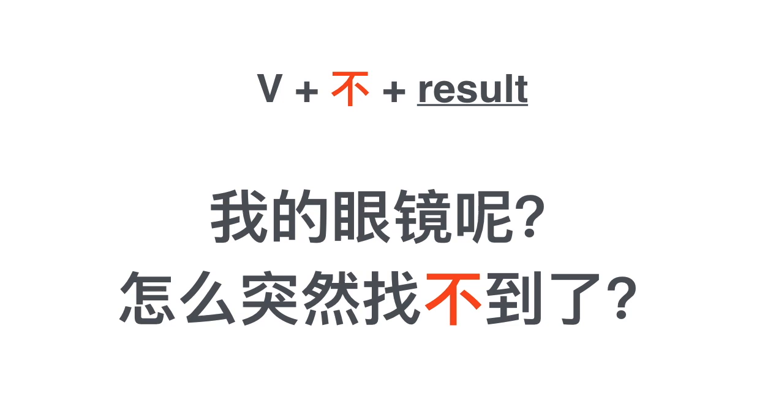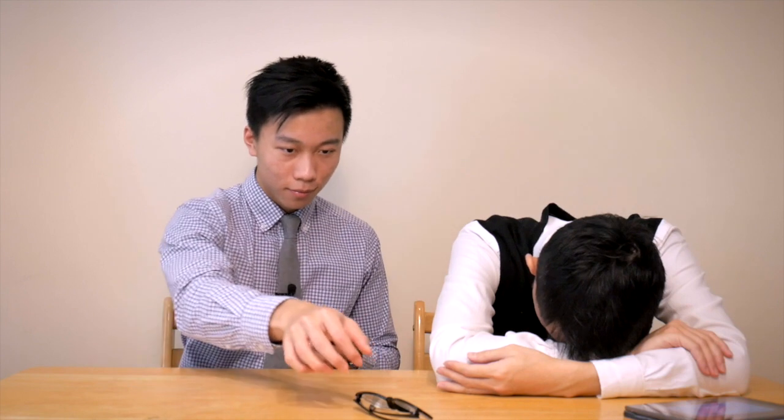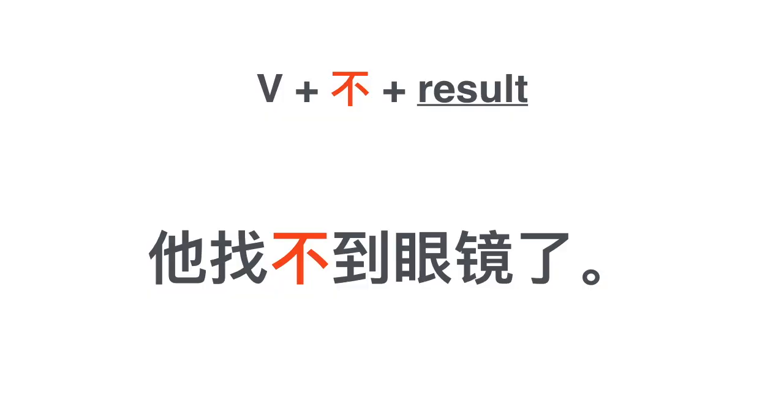我的眼镜呢? 怎么突然找不到了? 我的眼镜呢, 怎么突然找不到了? 他找不到眼镜了.